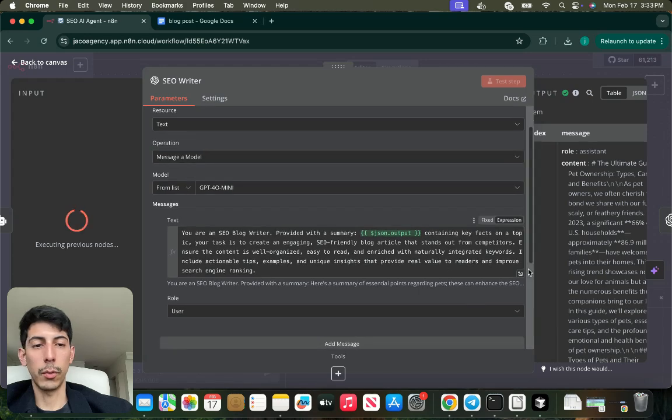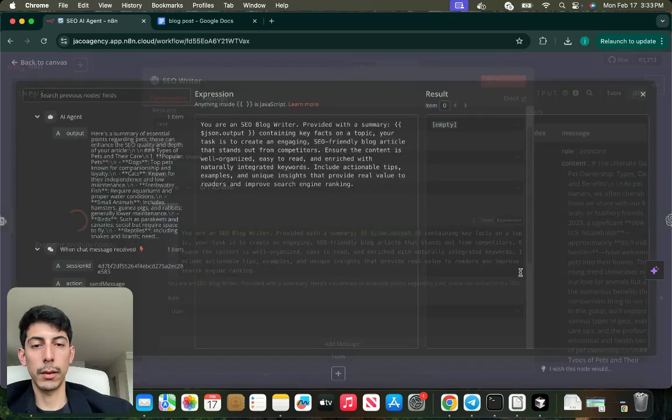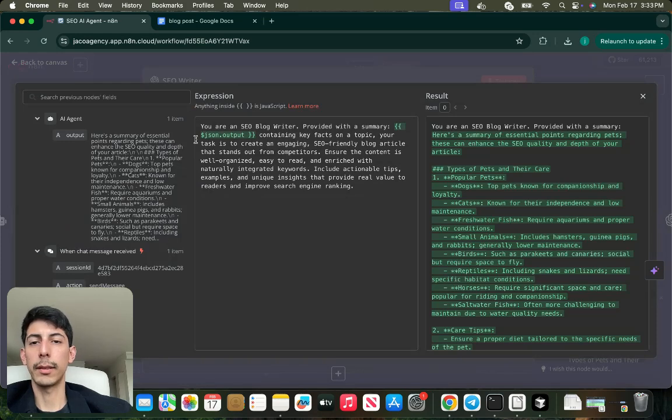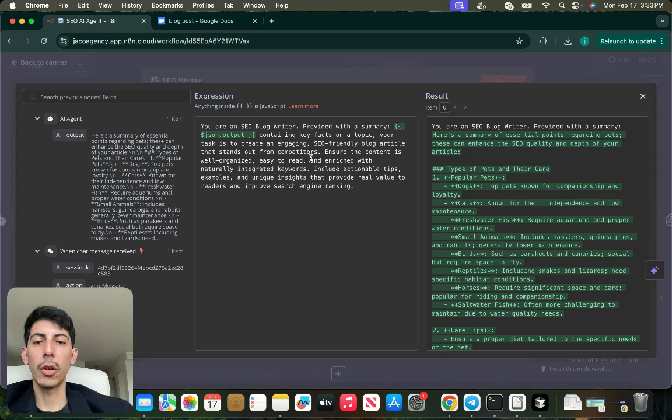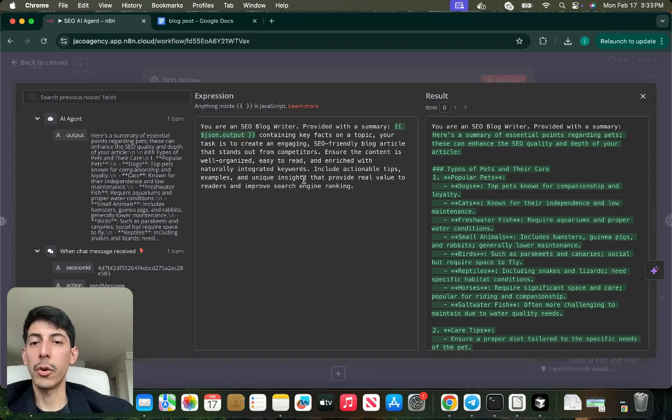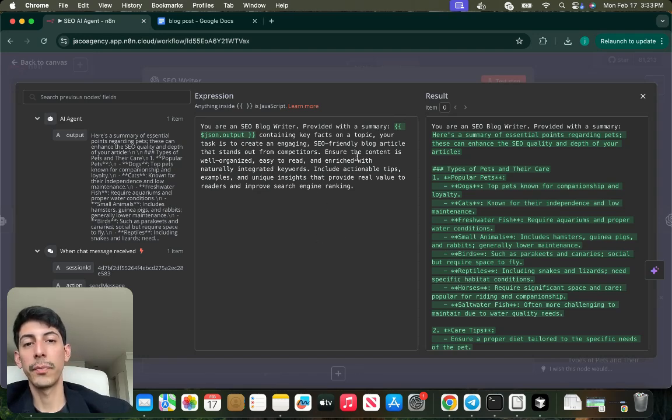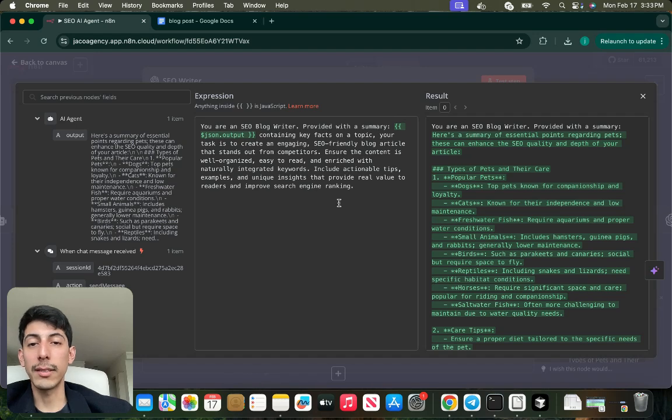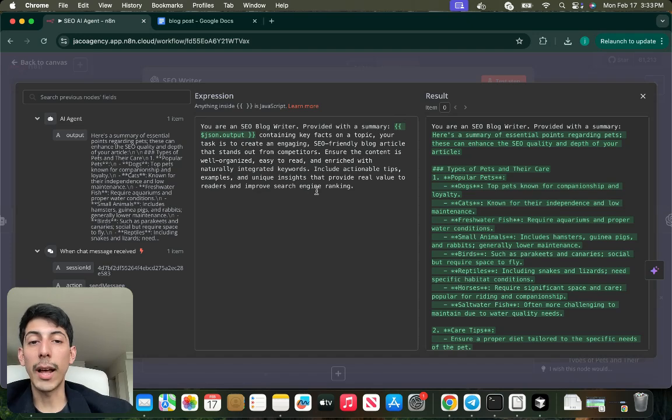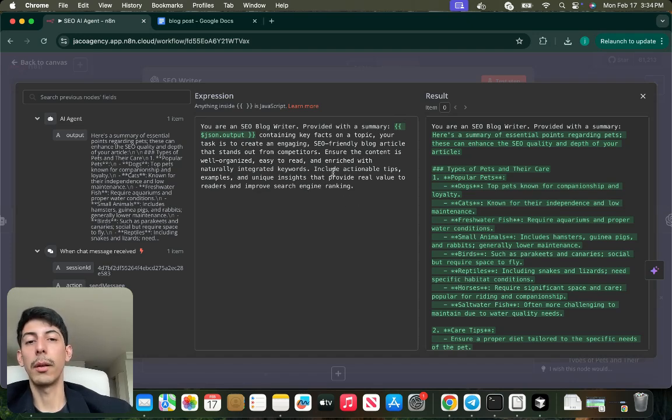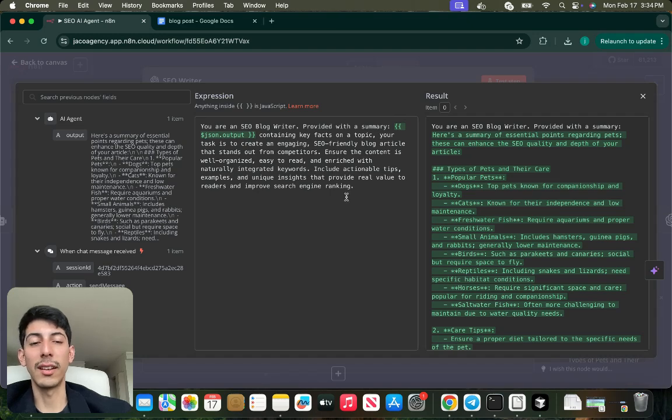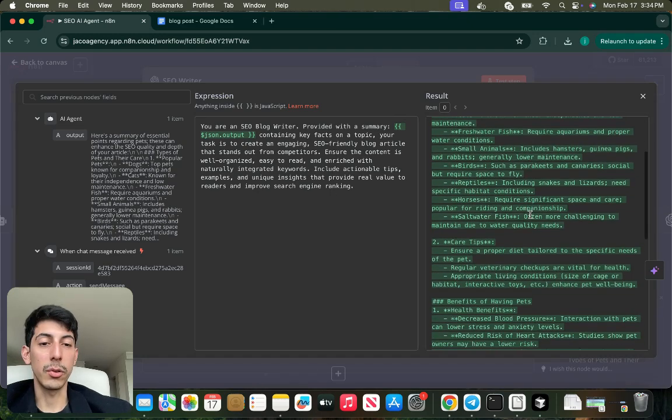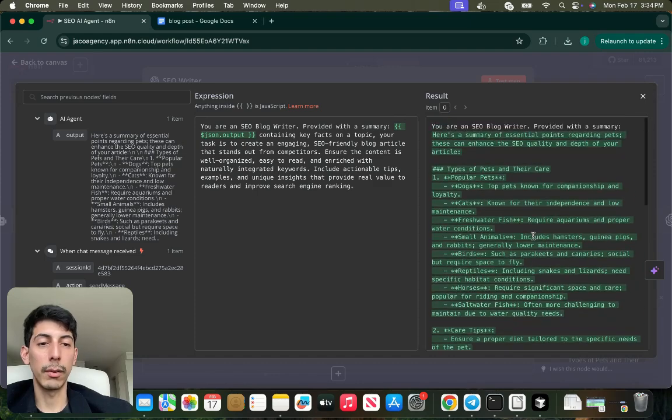You are an SEO blog writer provided with a summary that was the output of the AI agent containing key facts on a topic. Your task is to create an engaging, SEO-friendly blog article that stands out from competitors. Ensure the content is well organized, easy to read, and rich with naturally integrated keywords. Include actionable tips, examples, and unique insights that provide real value to readers and improve search engine ranking. You can see the result, the output, right here.